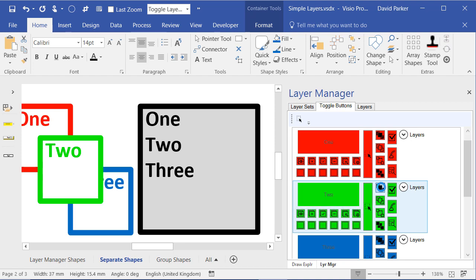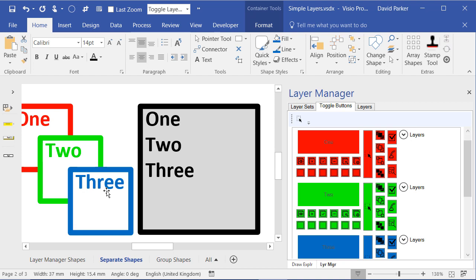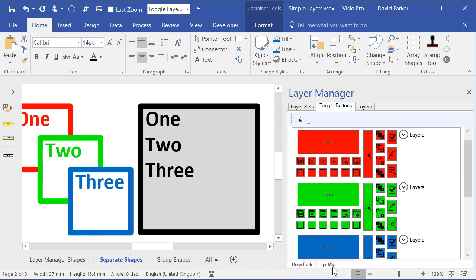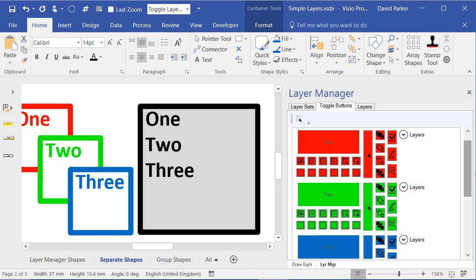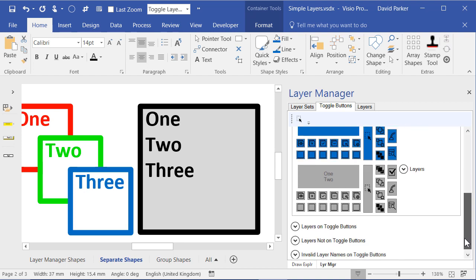...do that and we see that the green one has come forward. Do the same to number 3 and see that one has come forward. So all shapes can be either on the selected layer or layers can be brought forward at once.